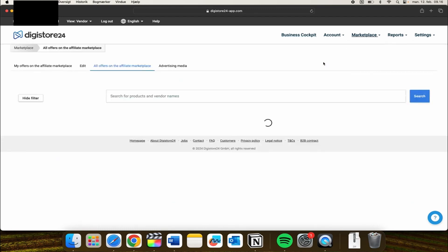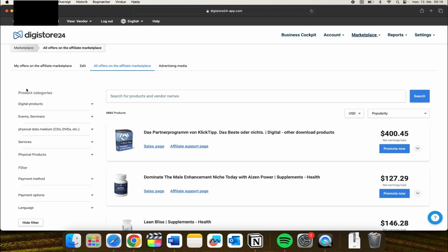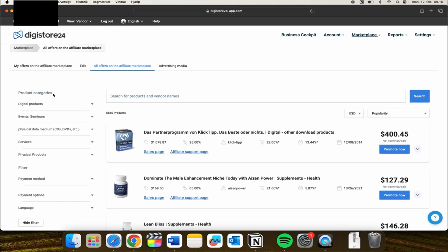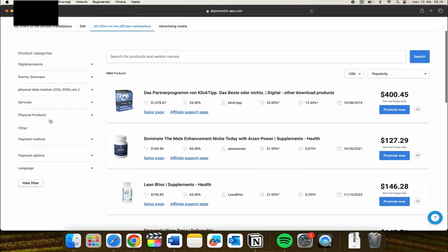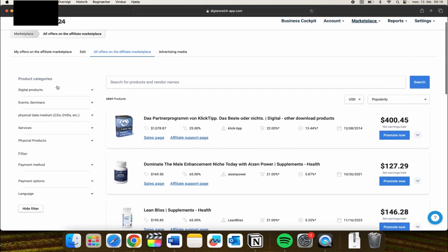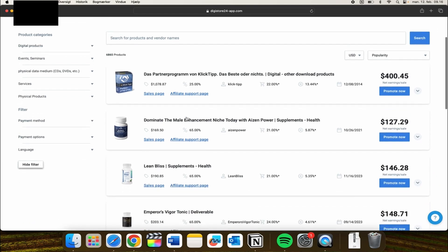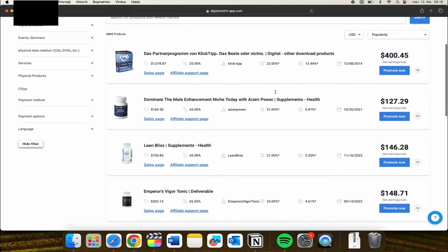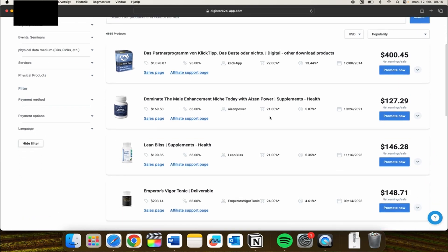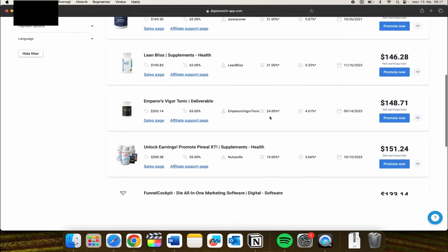You can find all of the active affiliate programs. From here you have the opportunity to select or filter out product categories. You can search for a product or vendor name or go down the list and find a product.